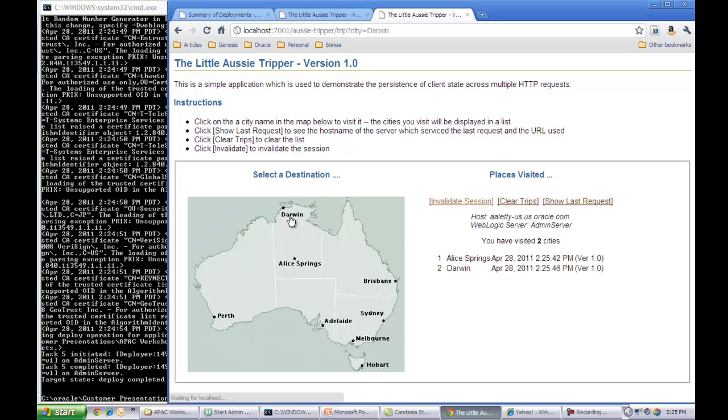And the tracker is available on the right-hand side. Now, at this point, I want to deploy a brand new version of this application.